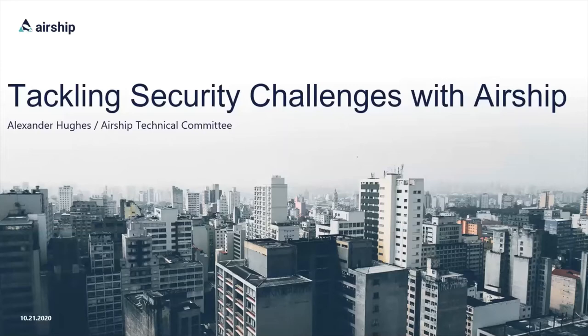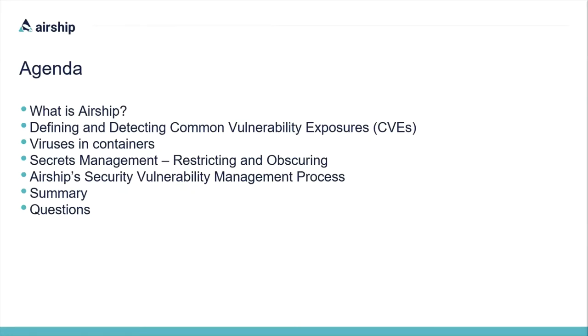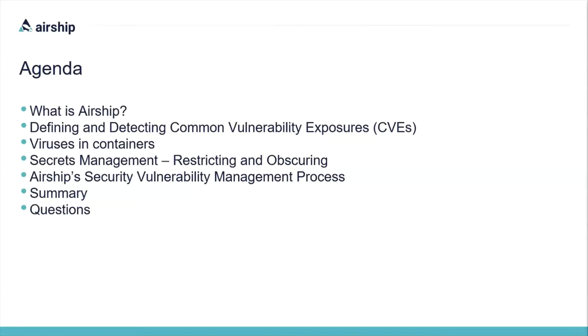With introductions out of the way, let's go over the agenda for today's presentation. We'll begin with an introduction to what the Airship project is. Next, we'll discuss what common vulnerability exposures are and how to detect and resolve them. From there, we'll move on to discussing viruses and how to scan for them. After that, we'll discuss secrets management in the form of restricting and obscuring access. And once we've discussed those security challenges, I'll share Airship's security vulnerability management process. Finally, at the end of the presentation, I'll summarize what was discussed and have some time for questions.